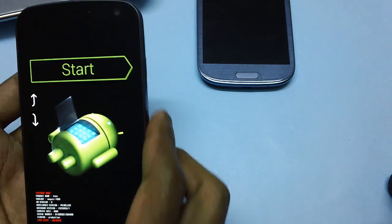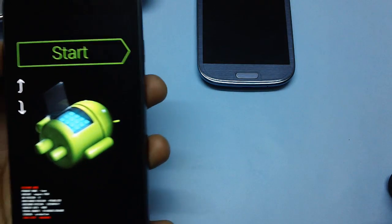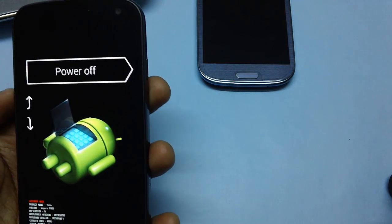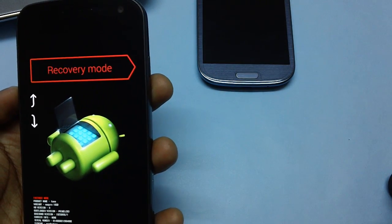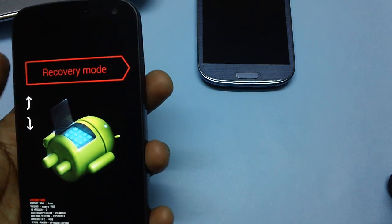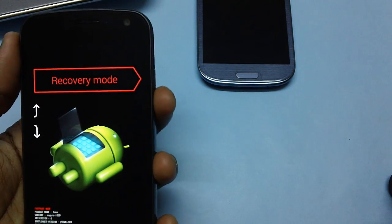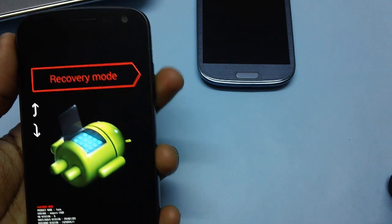Till you see this green robot. Once you see this, press the volume up key to see the recovery mode right here and then press the power button.